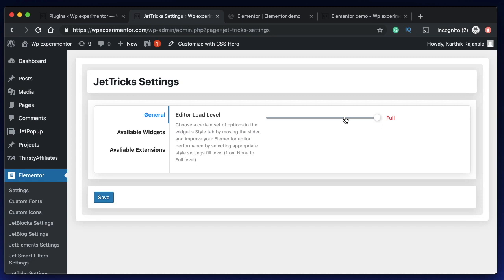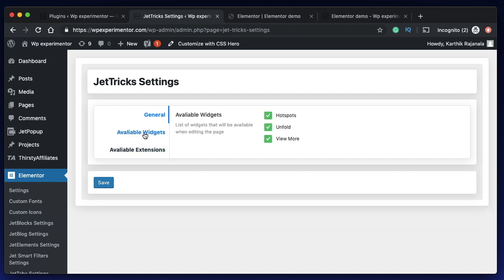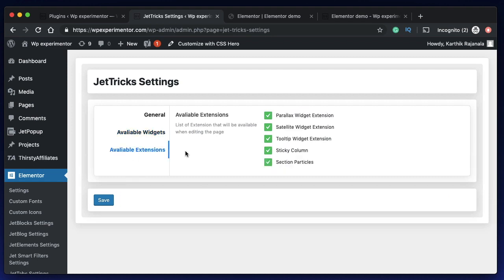Here I can choose the load level to improve the loading time of my Elementor editor. These really don't have much impact on loading time, they've really optimized it. If you really want to optimize it, if you have too many plugins on your Elementor interface, maybe you can customize the load level. You can also disable any extensions and widgets that come with these plugins. So if you want to disable hotspots, unfold, you can disable all of them and save them so they won't show up in the Elementor interface.